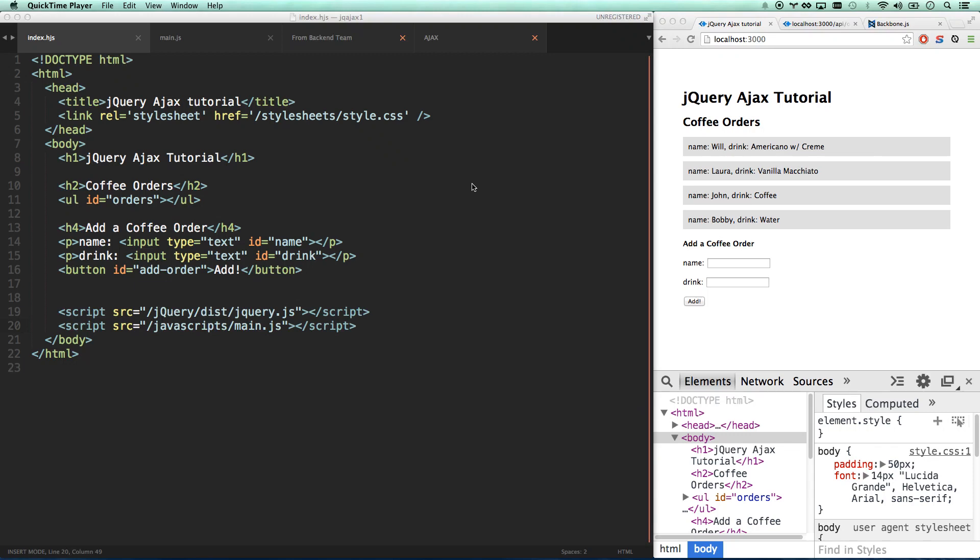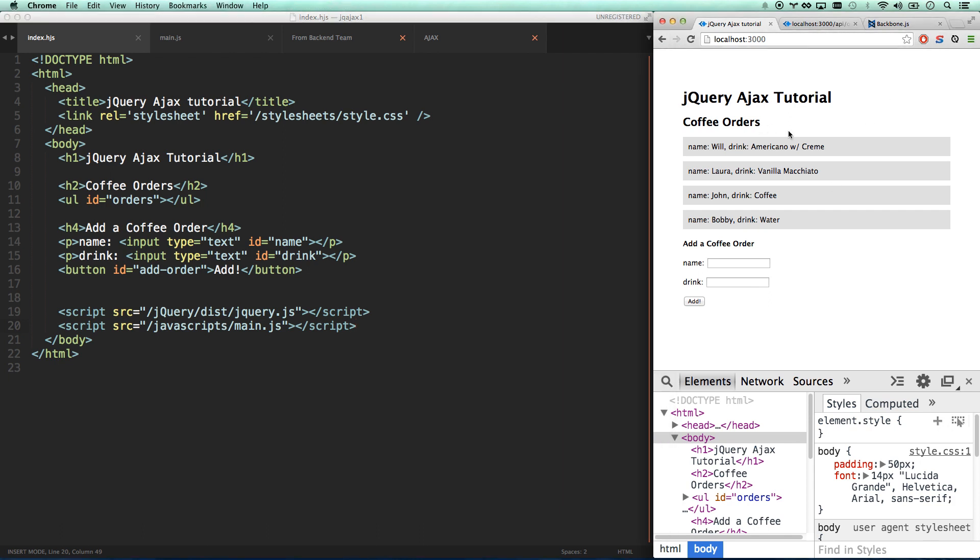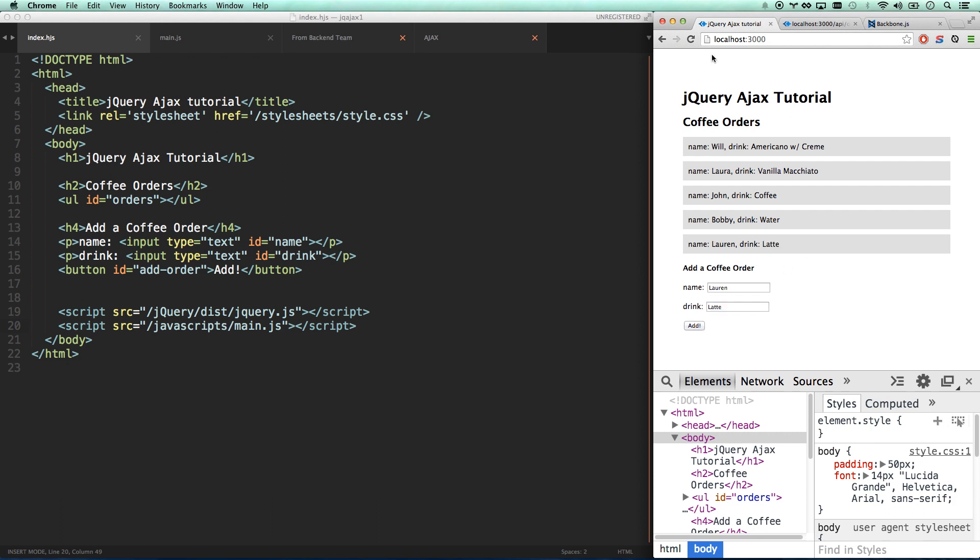Alright, here we go with our third and final jQuery Ajax tutorial. Our app is in the place where we can now load up all the orders when we arrive, and we can add new orders. Lauren wants a latte, there we go. So we can add new orders, we can refresh our app, and our orders exist because they're coming from the backend.